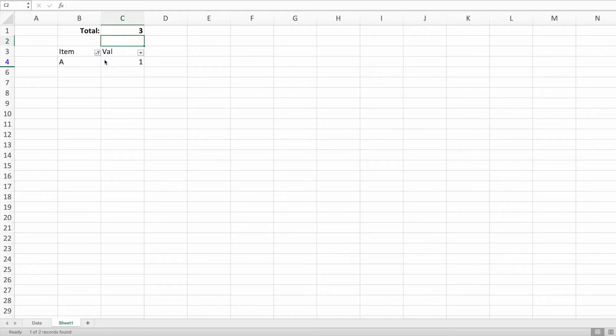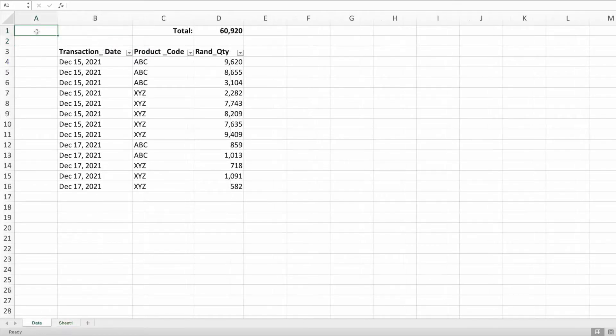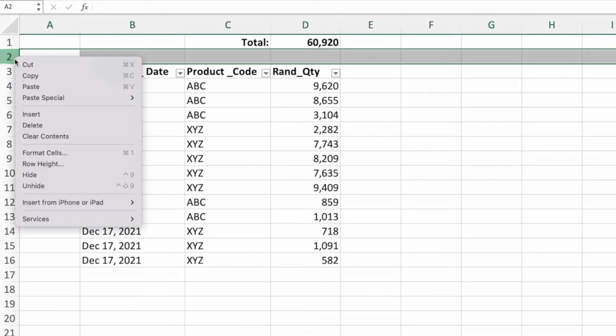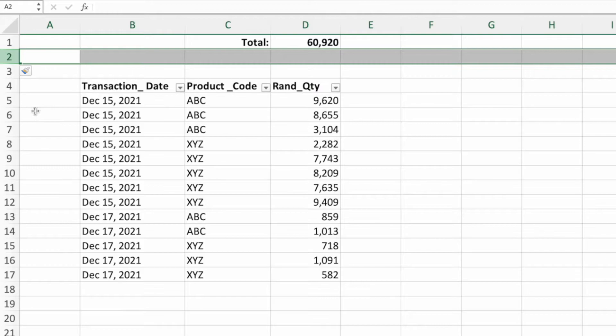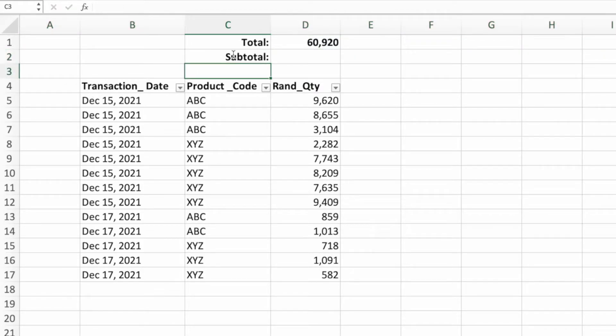Fortunately, there is a function that behaves the way we want. That function is subtotal. Let's hop back to our original data. I'll insert a row below the current total. In cell C2, let's add the heading subtotal to differentiate it from our previous total. We could have labeled this anything we'd like.